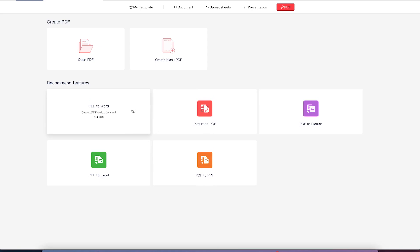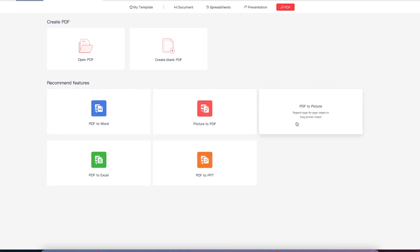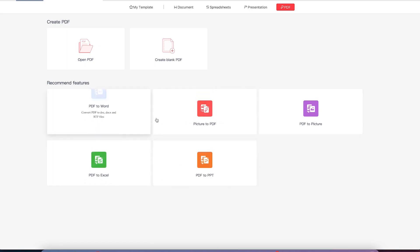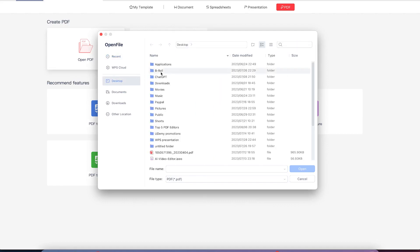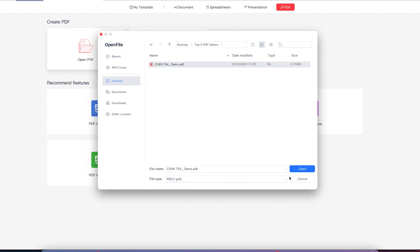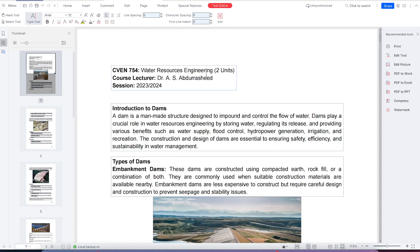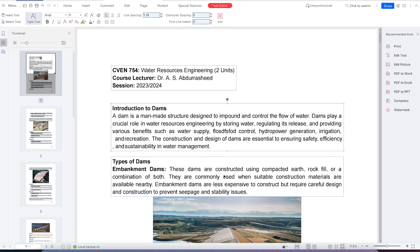Additionally, you can convert PDF to Word, picture to PDF, PDF to picture, PDF to Excel, and to PPT — all of this is free to use. Go ahead and open your PDF, navigate to wherever you have your document, select it and click open to import it. You can come to 'Edit Text' and it's going to highlight all the text, and you're free to select and add or remove anything accordingly.